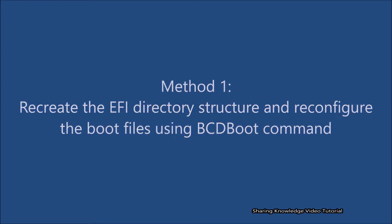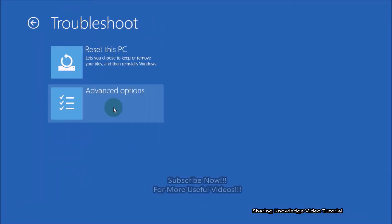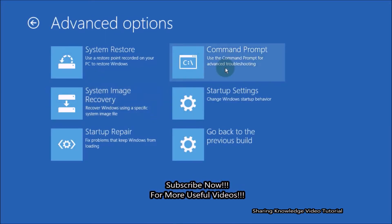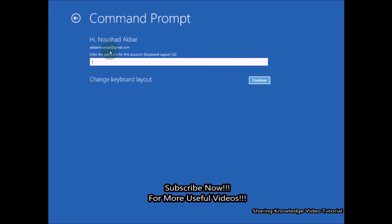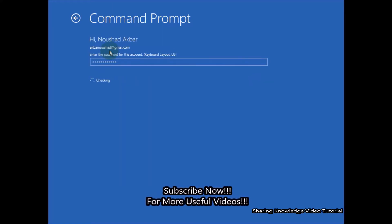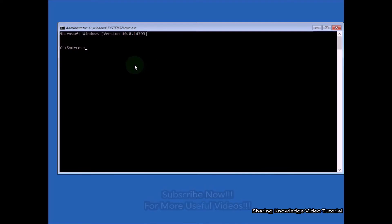Method number one: Recreate the EFI directory structure and reconfigure the boot file using the bcdboot command. In the Advanced Startup Options, select the Troubleshoot option and then choose Advanced Options. In the Advanced Options, choose Command Prompt. You will be asked to select your account and verify it using your password. If you don't have a password, click on Continue. When Command Prompt has opened, type these commands.